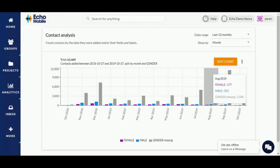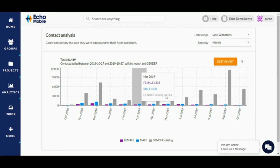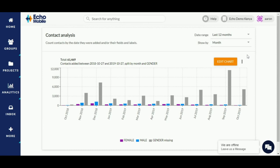If you'd like to refer to this chart more frequently, you can add it to a dashboard. Dashboards is a tool in Echo Mobile that helps you put together analytics that you can make reference to more often.